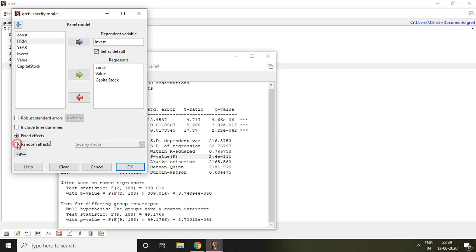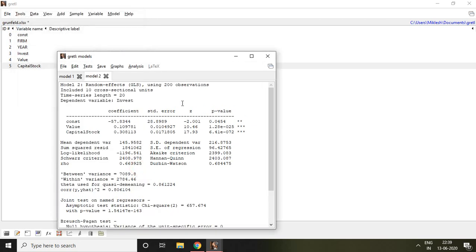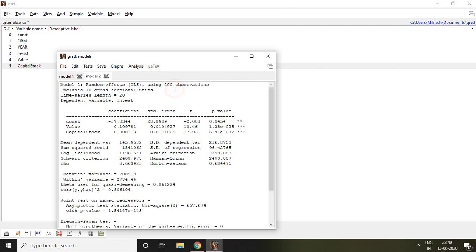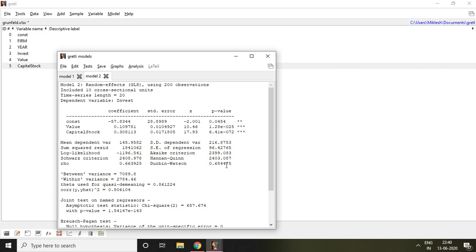Now this is my random effect model outcome. Again, value is also significant. Rho and Durbin-Watson, I have already discussed all these items.